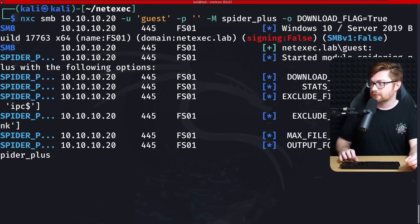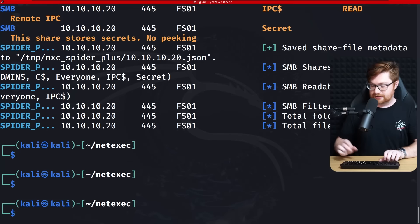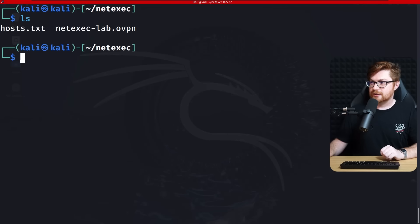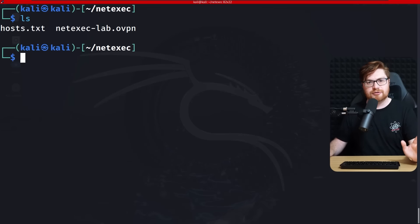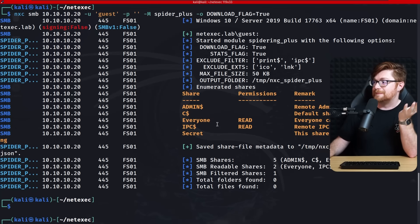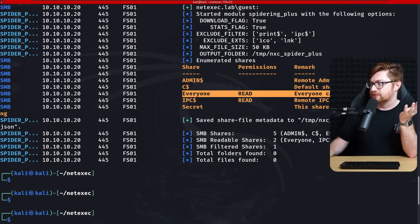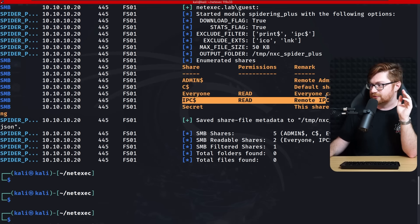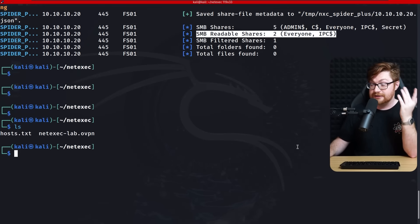Downloading files from the shares. Looking through the output, the only readable shares were 'everyone' and 'IPC$' — which wasn't that interesting — and the 'secret' share we didn't have access to. Nothing found there, but these are all good things to check on our penetration testing checklist.